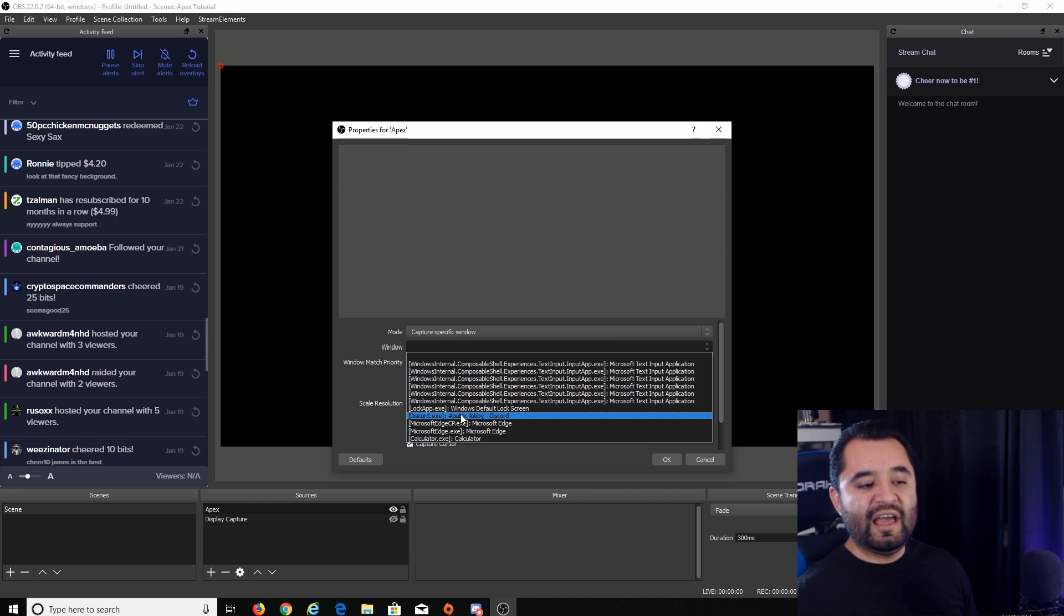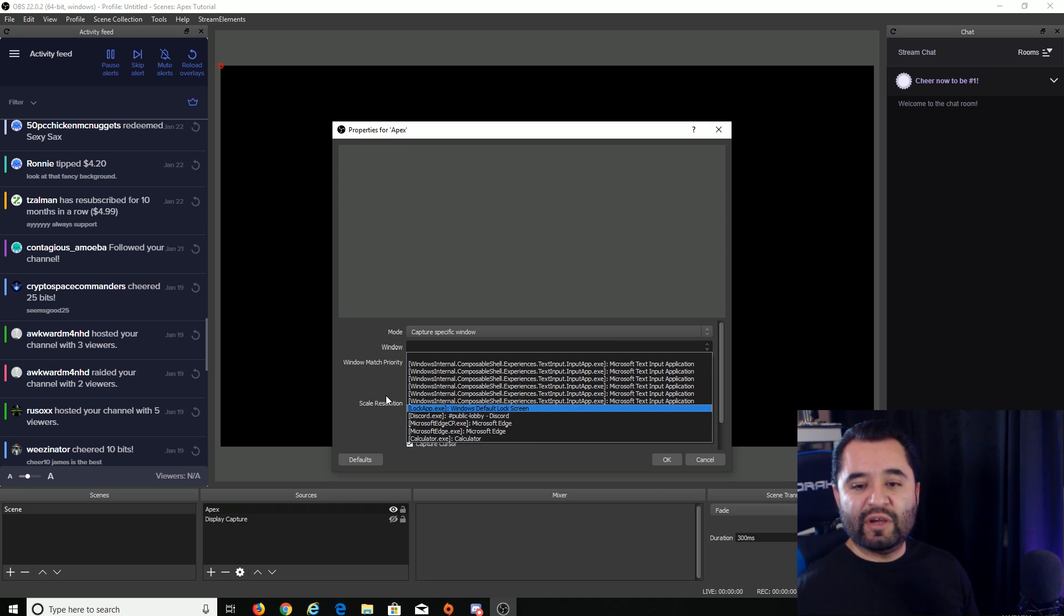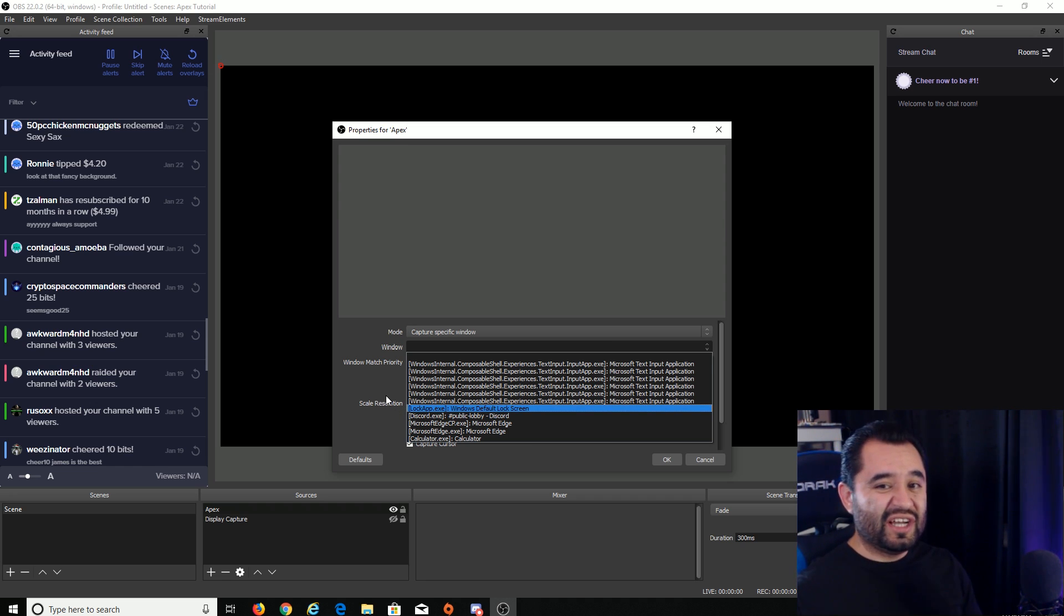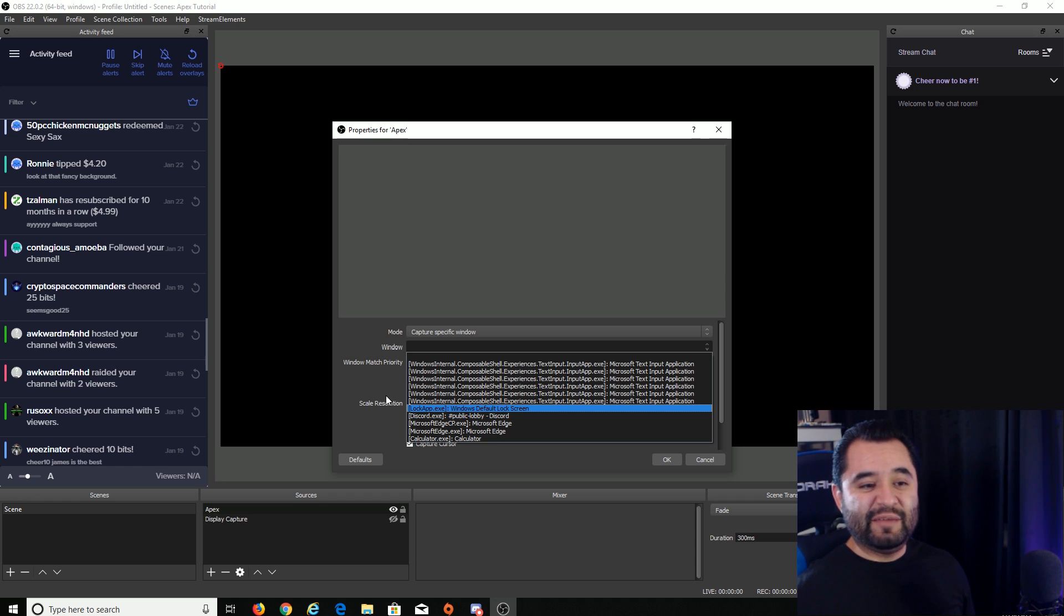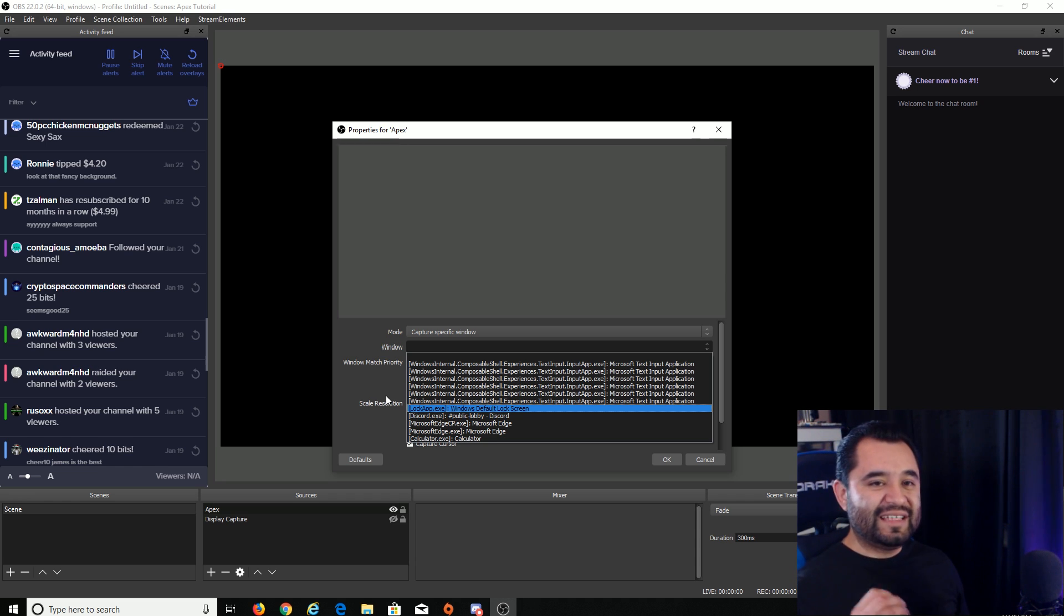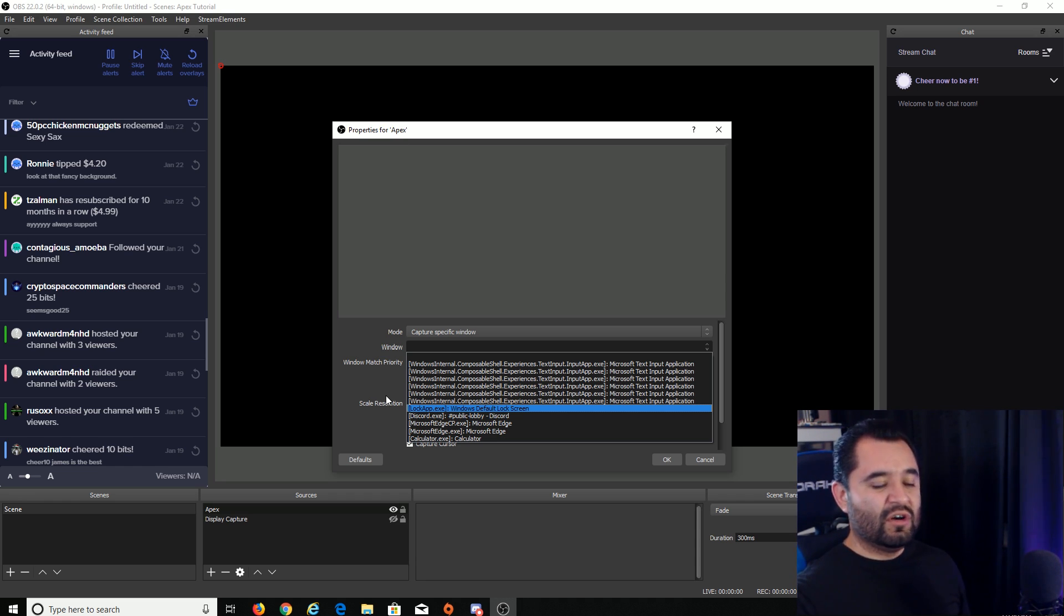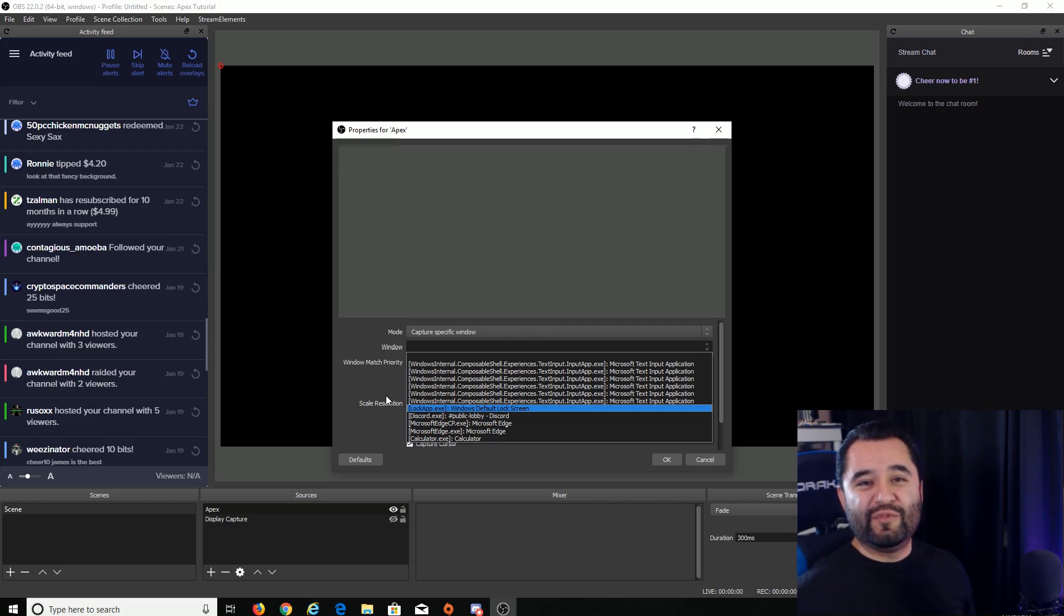And then in this window list, you'll see Apex Legends. Select it, and then press OK, and that way you will be capturing just the game. And with just the game capture, it actually should run a tad bit smoother. However, there are more steps to this, so you can do either or whatever you're comfortable with.